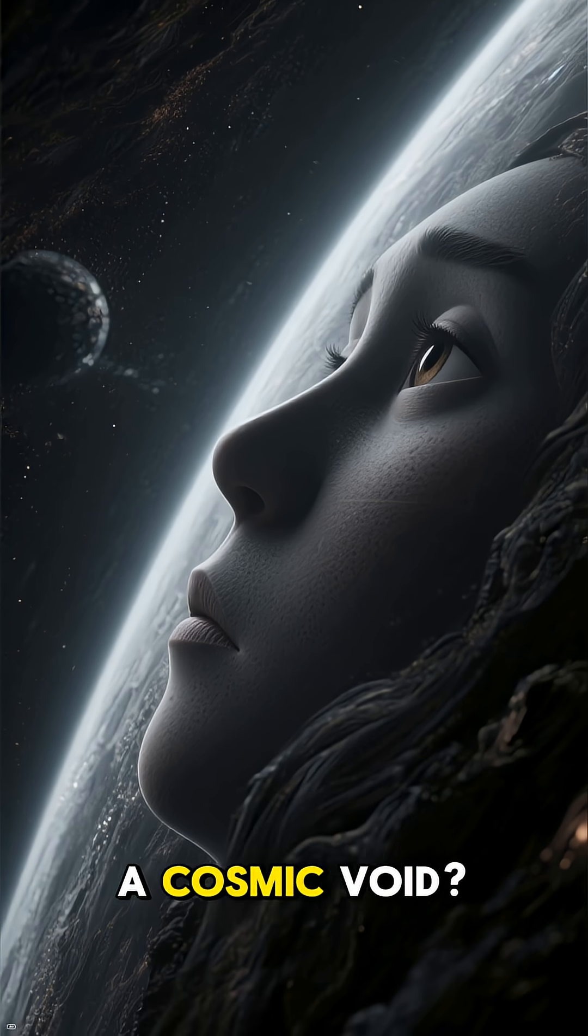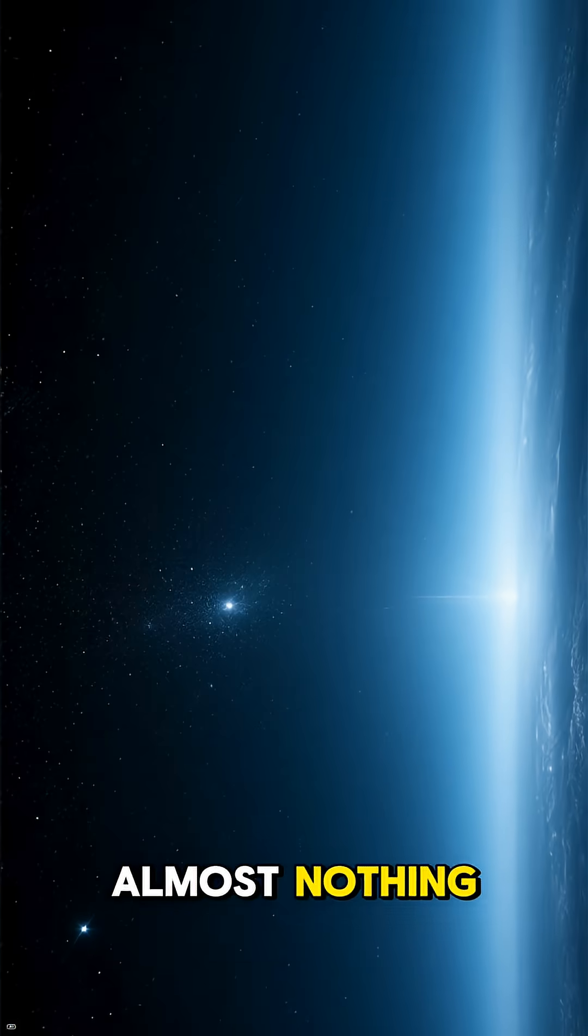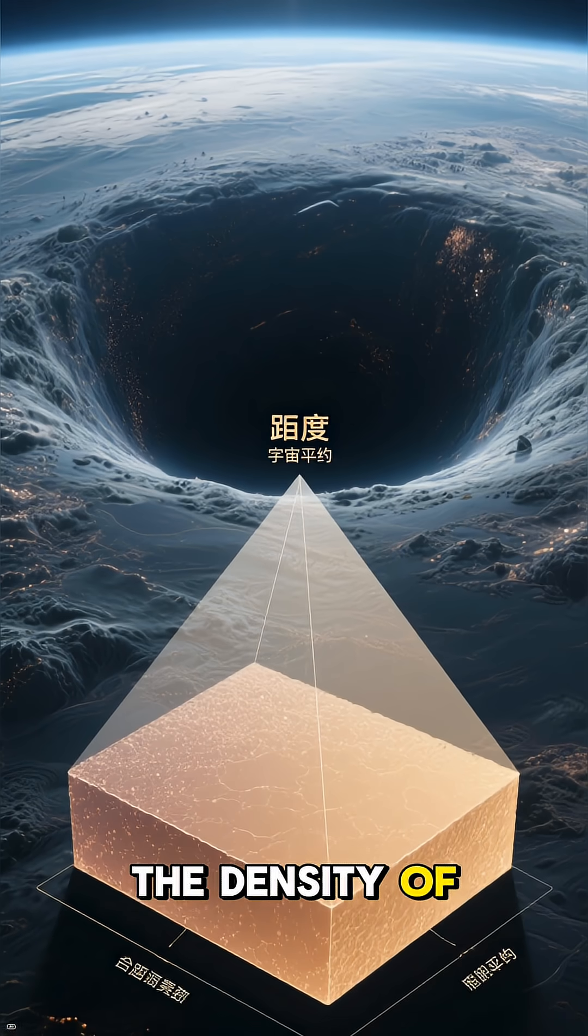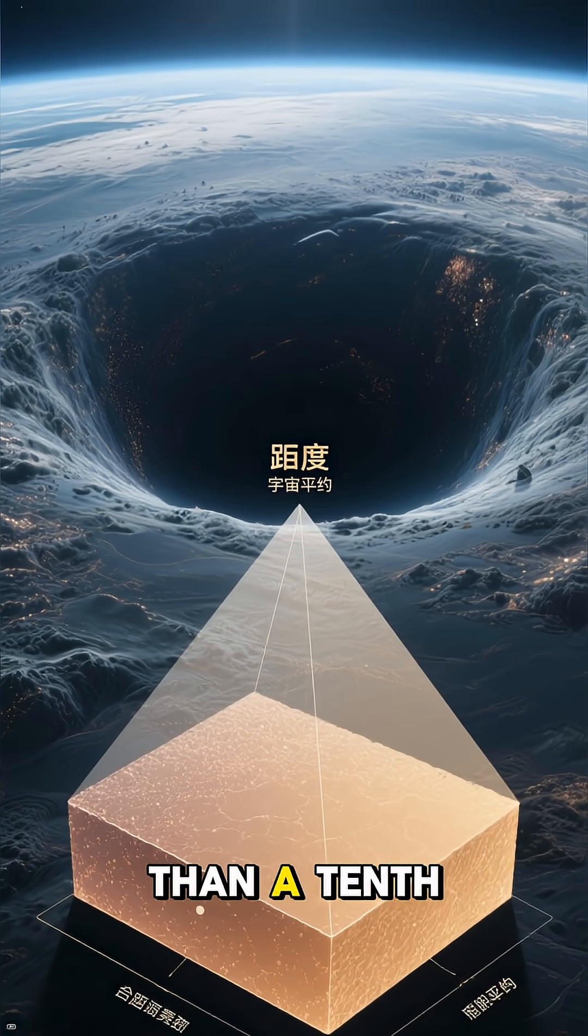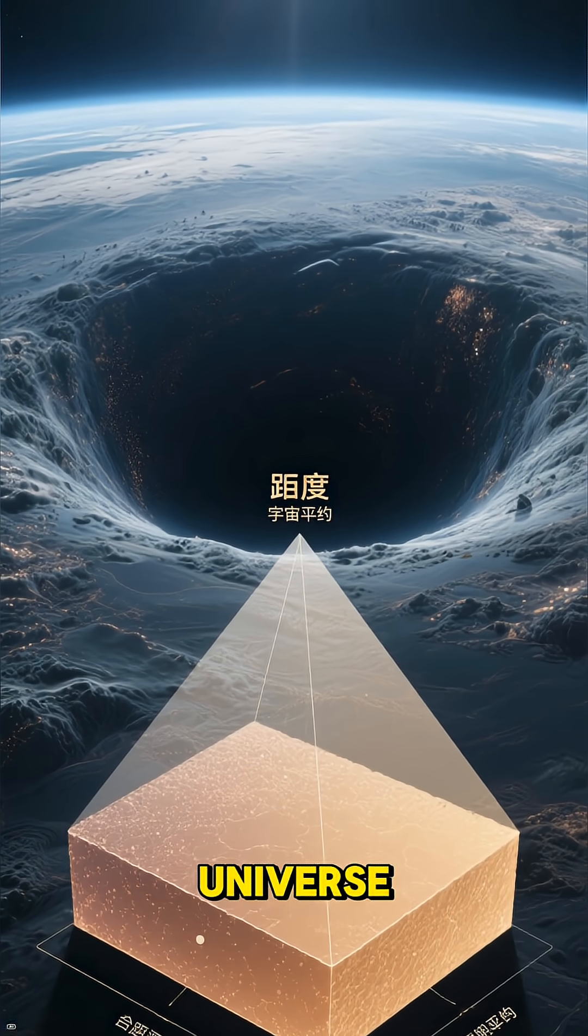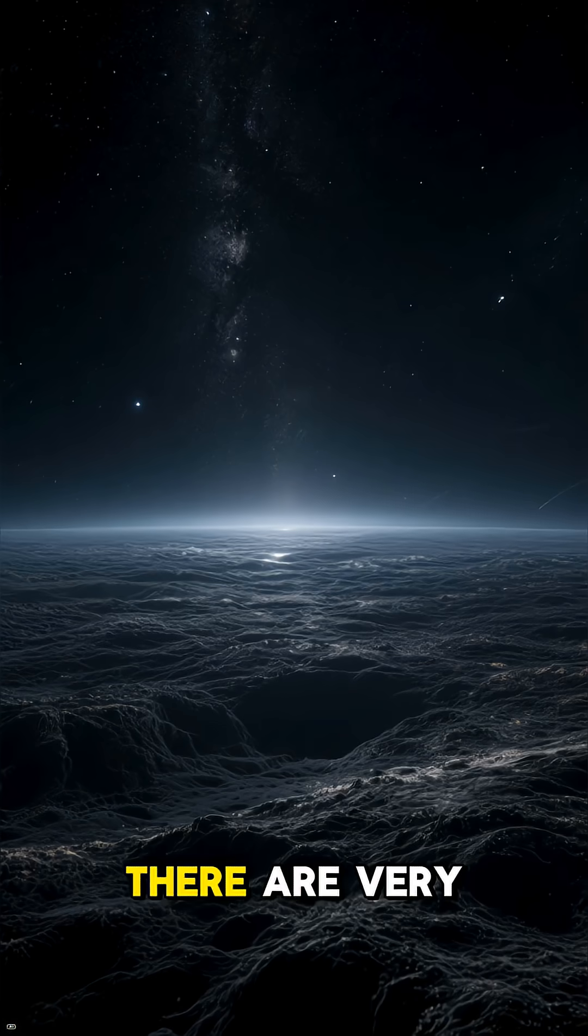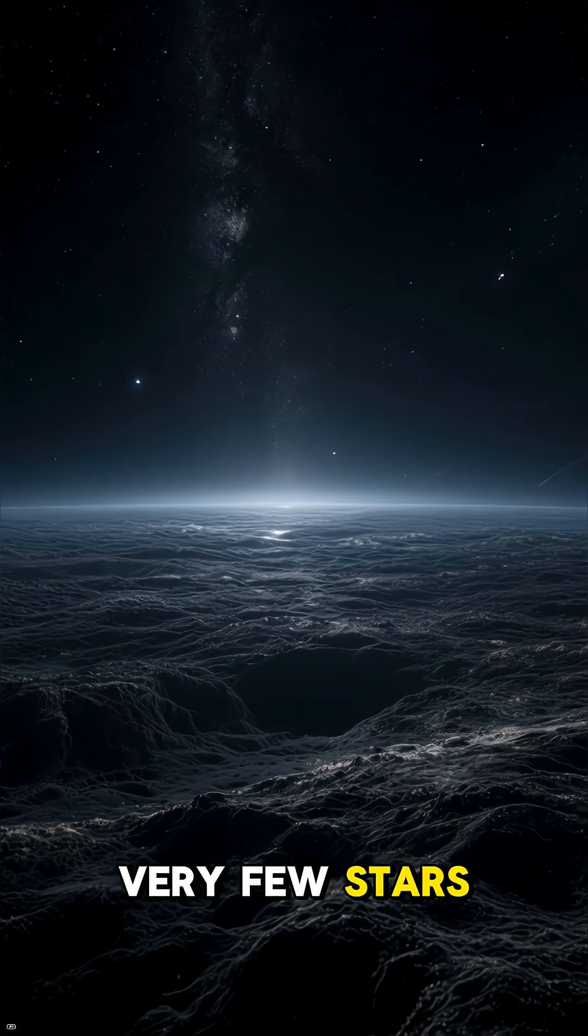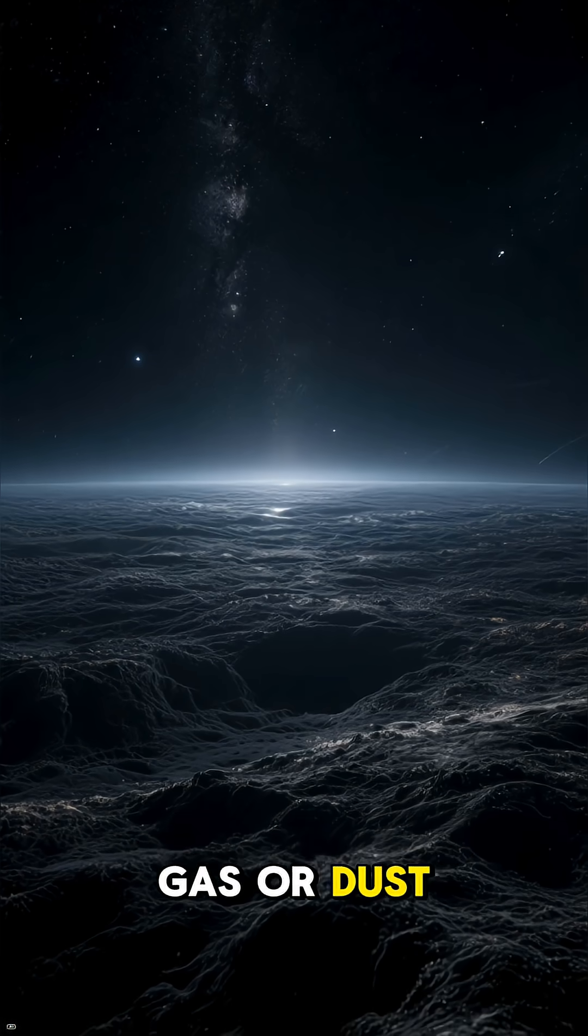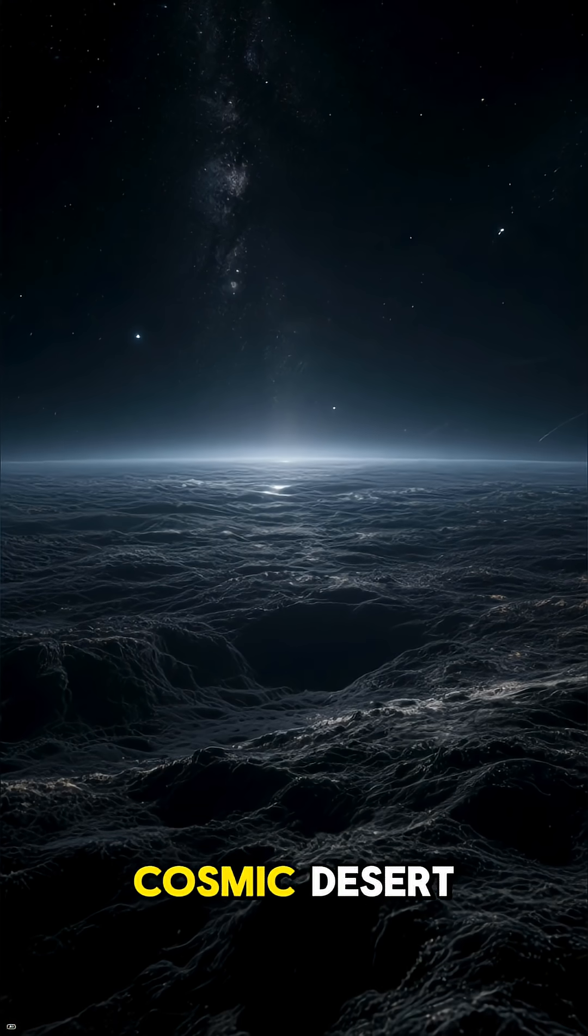So what's inside a cosmic void? Almost nothing. Seriously. The density of matter inside a void can be less than a tenth of the average density of the universe. There are very few galaxies, very few stars, and very little gas or dust. It's the ultimate cosmic desert.